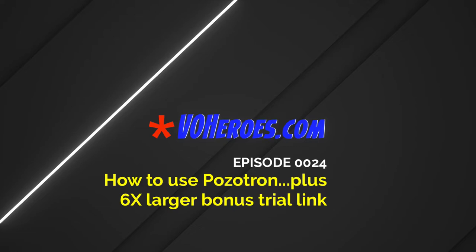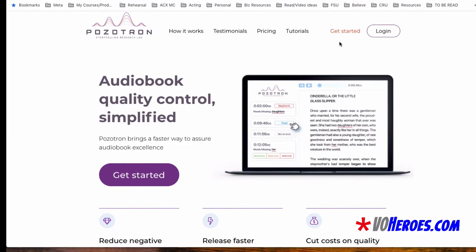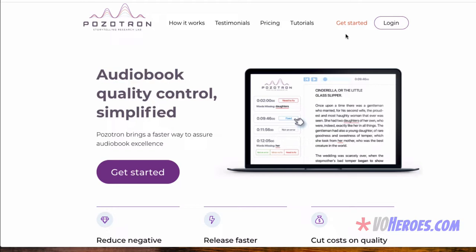It's the joys of Positron. And I will share all that with you, plus a six-hour free trial, six times the number of hours they normally give for a free trial just for you. It's David H. Lawrence the 17th. And today I want to show you Positron, P-O-Z-O-T-R-O-N. What it is is a service that will find all the errors that you may have made and missed when you listened back to the narration that you did for a chapter in an audiobook. It's designed specifically for audiobook quality control and is used by narrators, proofers, engineers, and publishers.